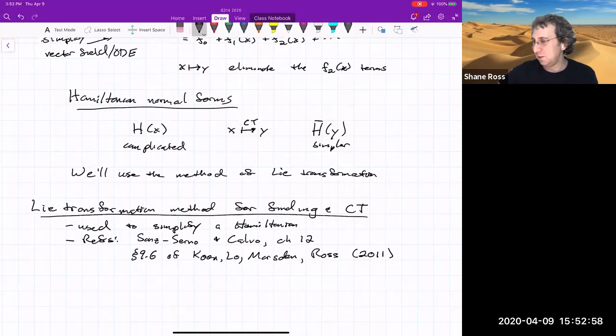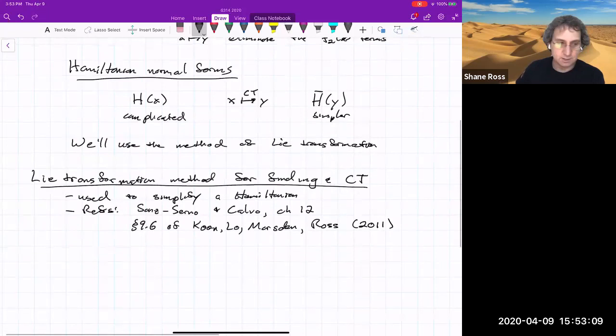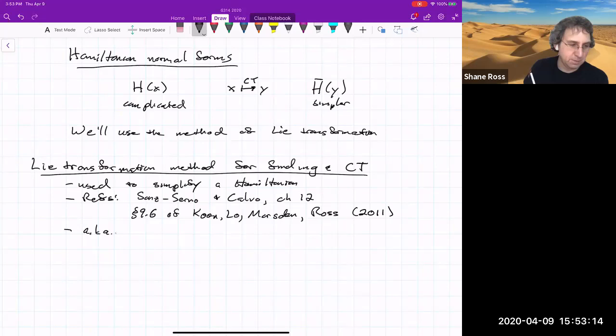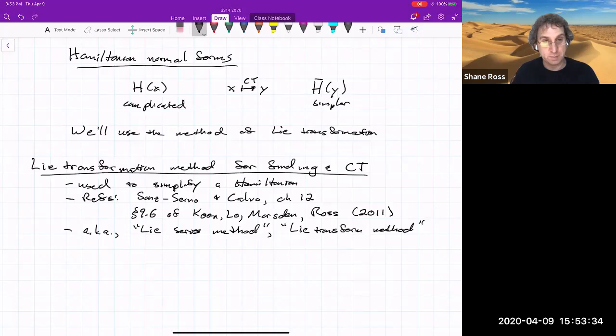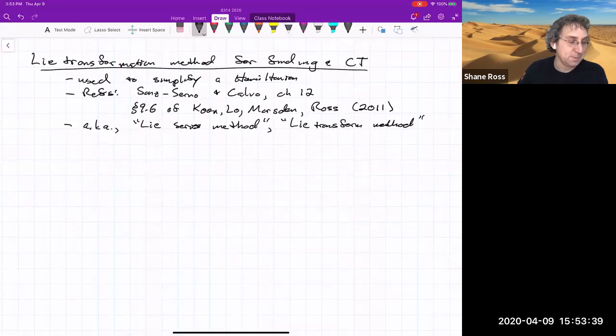Some other terms used for this method: the Lie series method, also called the Lie transform method. I'd be hard pressed to know what the difference is between a 'transform' and a 'transformation' — I guess 'transform' is a verb and 'transformation' is a noun. But anyway, those are the background terms.